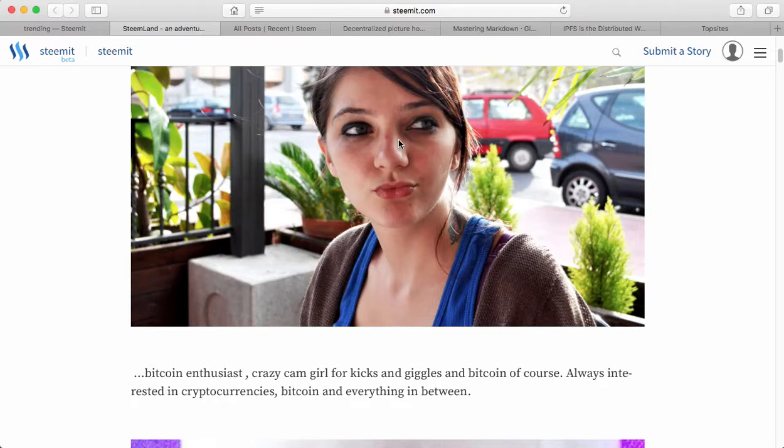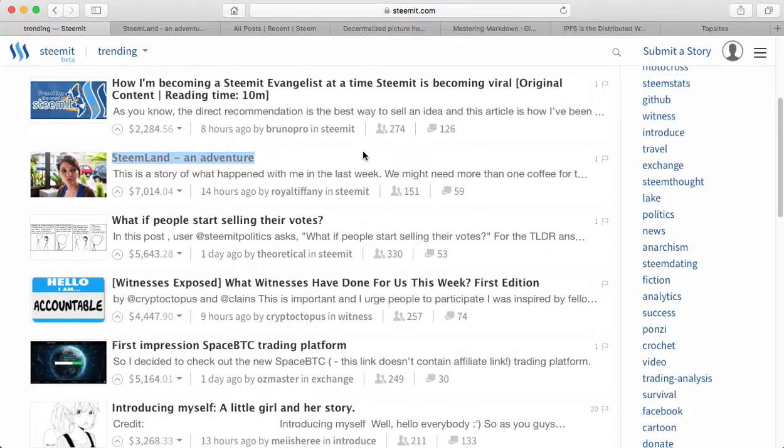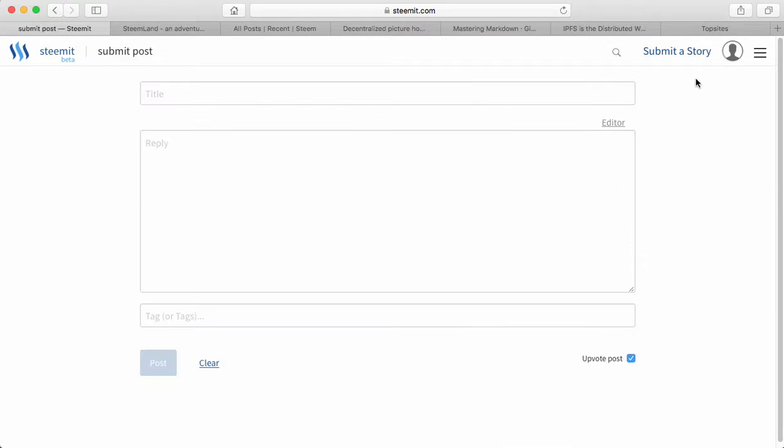You copy that URL to that image and include it within your post. So then you go to submit a story, enter a title, put in the link into the reply, add a tag and post your blog post. That's the current situation.